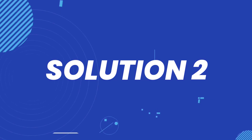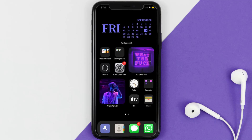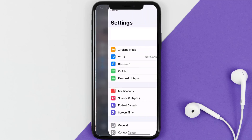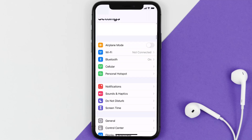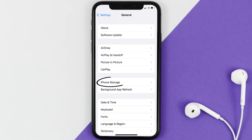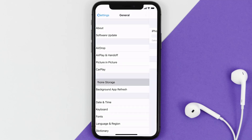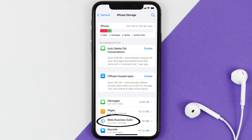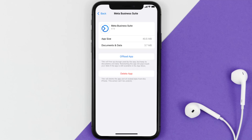But if you still encounter this issue, you need to clear the app cache. Go to your device Settings, scroll all the way down to General and tap on it, then tap on iPhone Storage. From here, search for the Meta Business Suite app and tap on it.